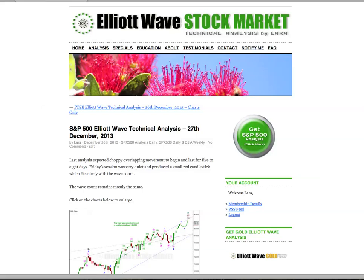Hi, this is Lara at Elliott Wave Stock Market with your end of the week analysis for the S&P 500 for the trading week ending Friday 27th of December.